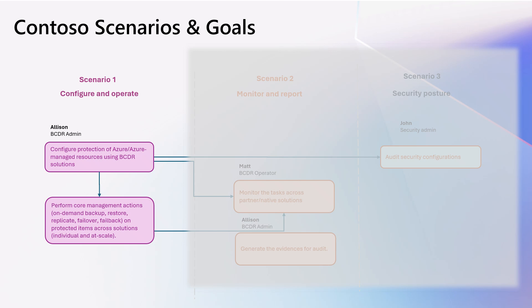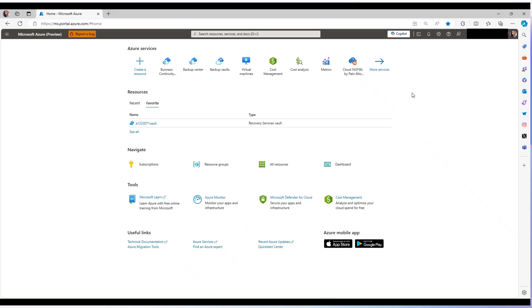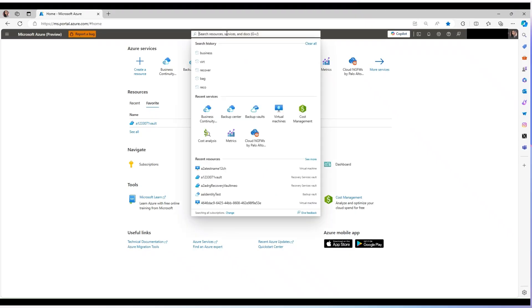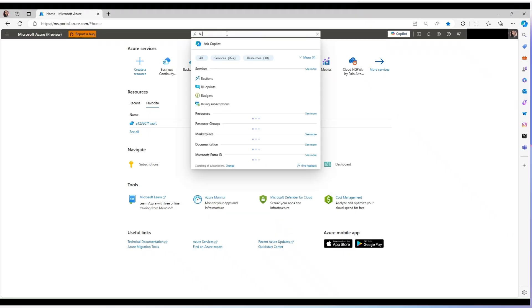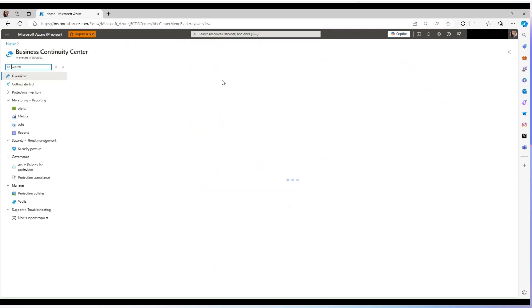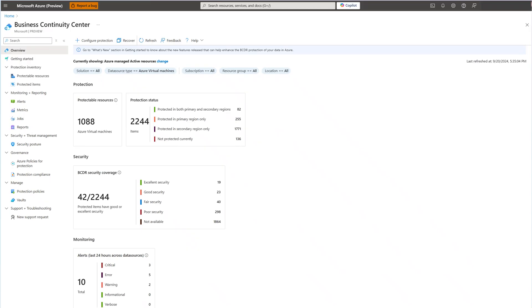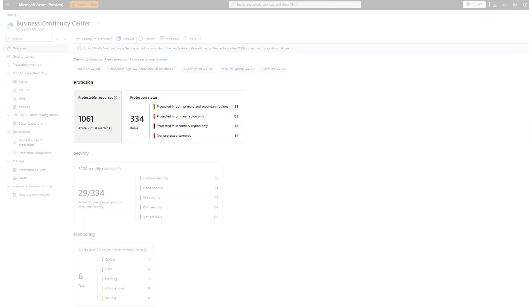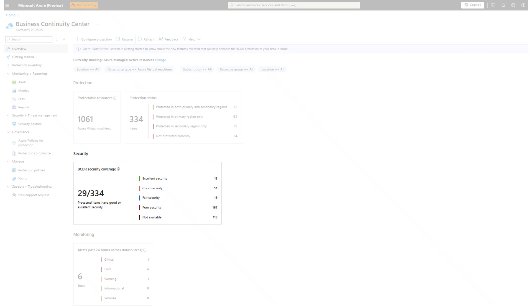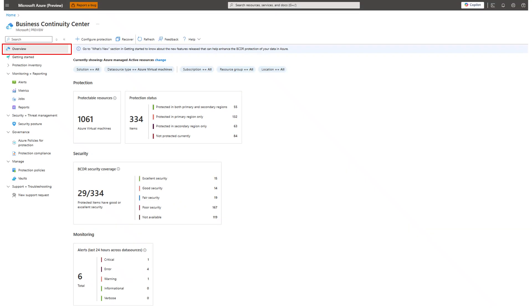Let's delve into scenario one to see how Azure Business Continuity Center helps Allison discover the resources with protection gaps and perform core actions. To use Azure Business Continuity Center, the admins can just navigate to Azure portal and search for Azure Business Continuity Center to get started. When landing into the Azure Business Continuity Center, the first thing Allison sees is an overview dashboard that displays valuable information about her environment, including protection status, security, and alerts fired in the last 24 hours. This comprehensive overview snapshot of your environment lets her identify if any areas require immediate attention.